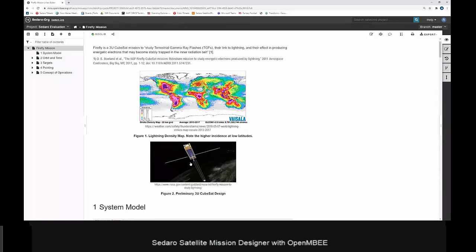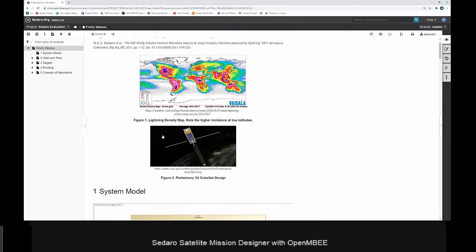In the introduction we can see a couple of relevant figures. This global map of lightning strike density is useful because it informs some of the design — it indicates that lightning strikes are focused in the mid and low latitudes. That informs when we enter science mode and start looking for those lightning strikes. In this case, we choose to do so between negative 40 and 40 degrees latitude, which gets modeled in our ConOps logic.